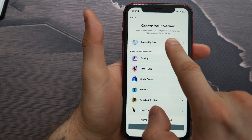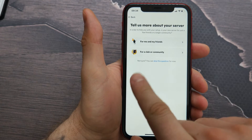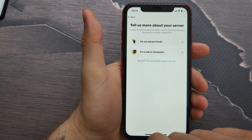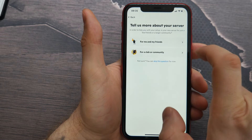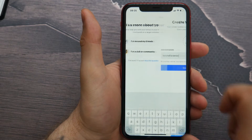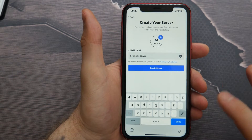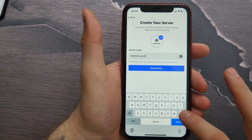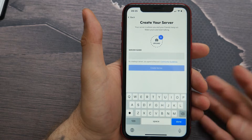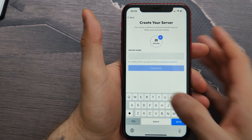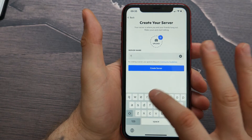At the top of this list, tap here, and let's select 'For Me and My Friends.' I tap on it. Here I can make a name for my server — let it be, for example, 'test.'